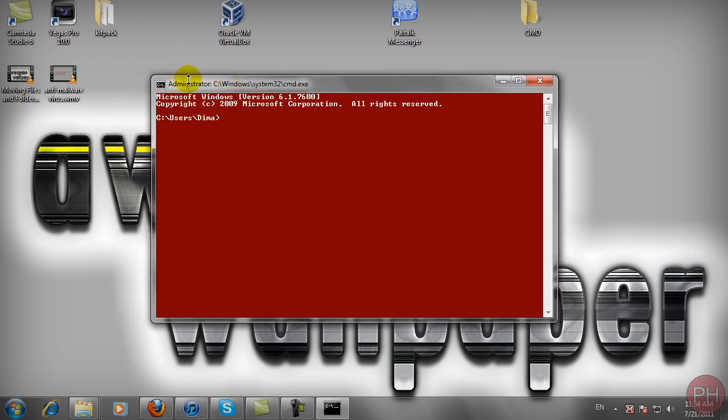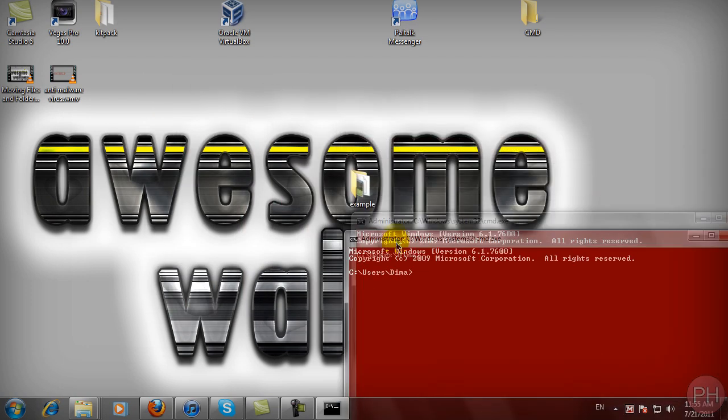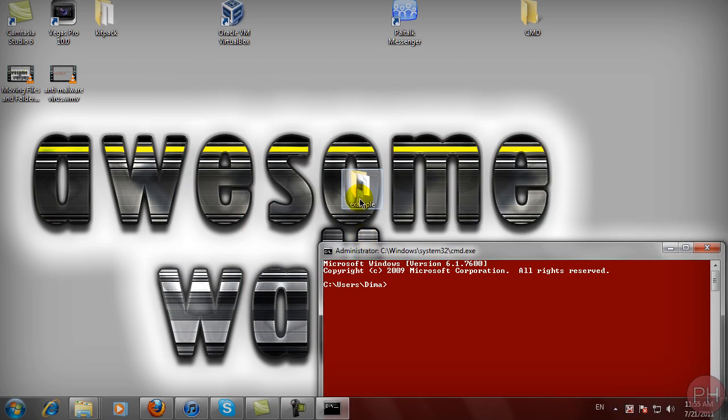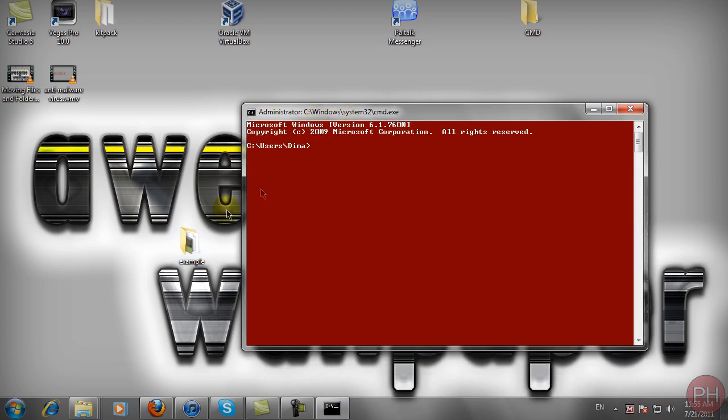My current destination path is C Users Demo and this folder is located at the desktop. The example folder is at the desktop so we would have to direct ourselves to the desktop. Just type in CD Desktop and that should get you to the desktop.